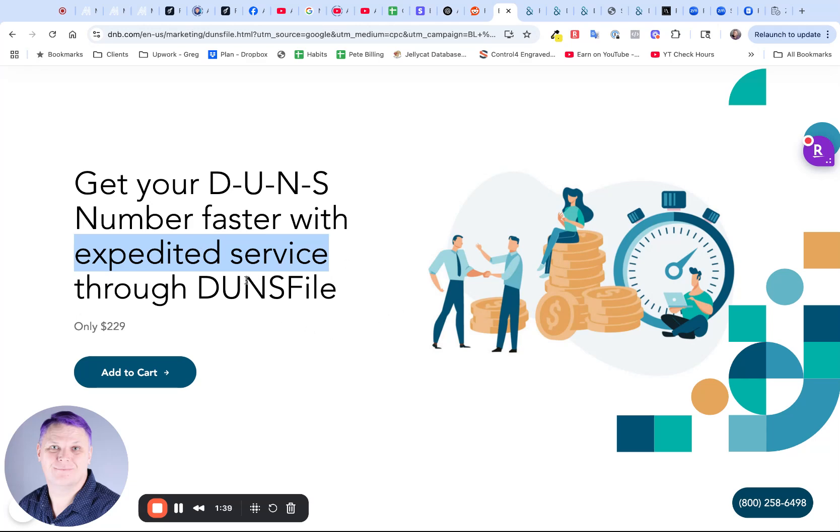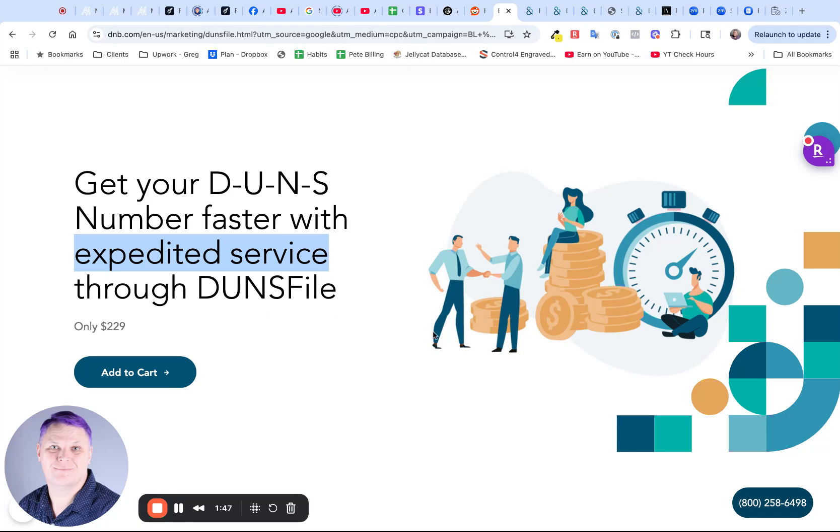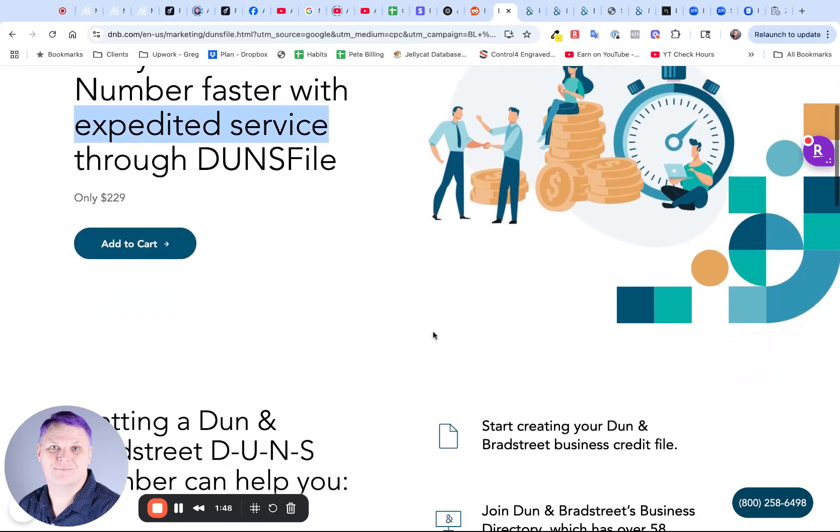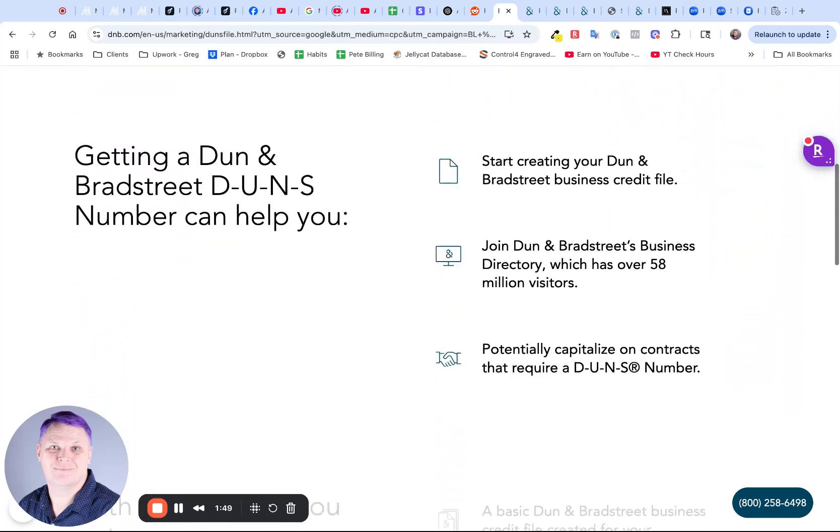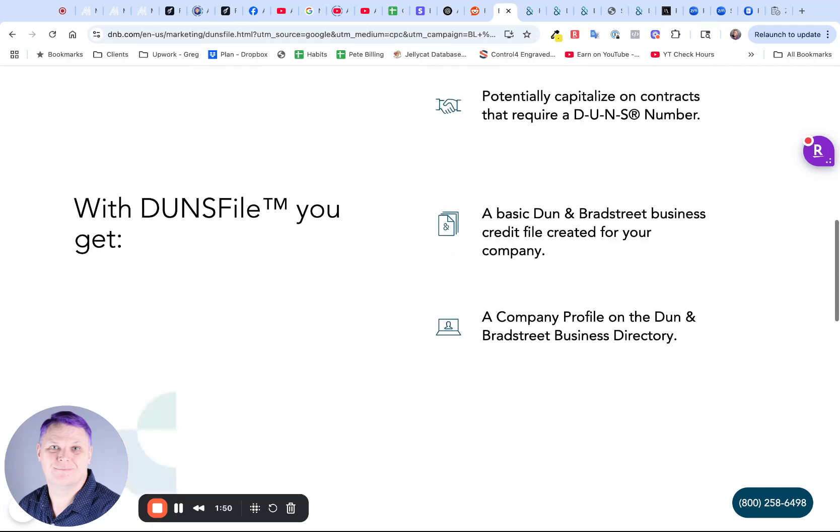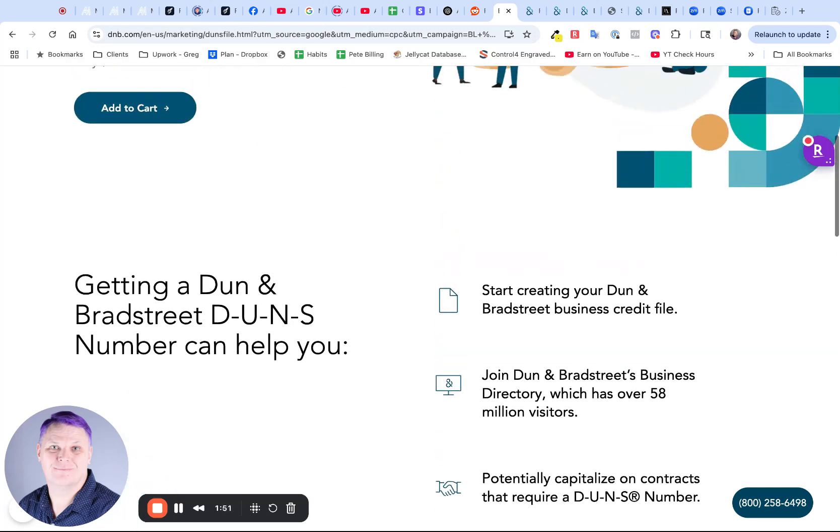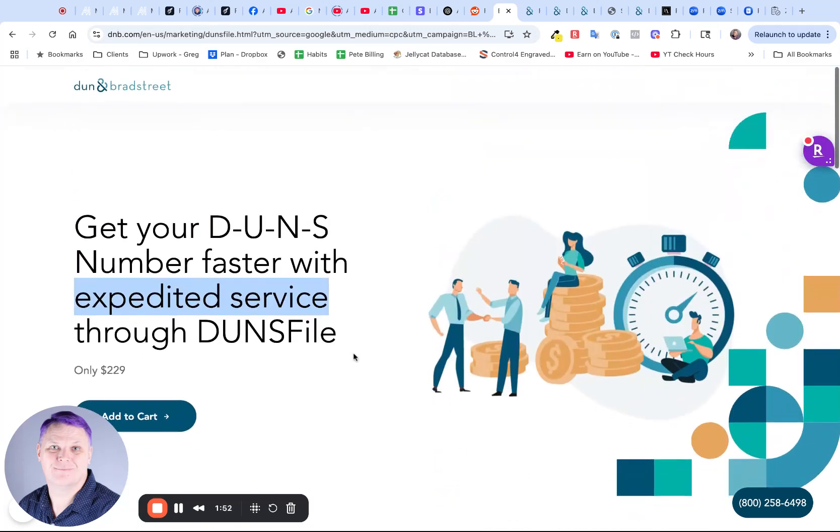The $229 for expedited service is just not worth it. You can also send me $228 because I've just saved you money, and I'll be happy with that if you want to. You don't need to pay for this expedited service.